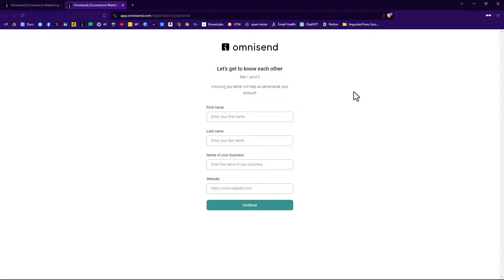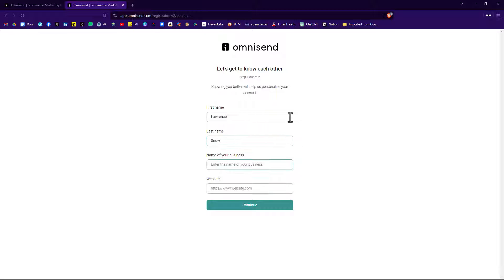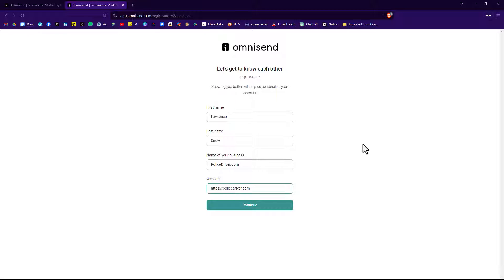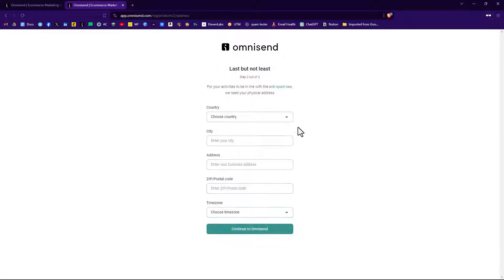Then you'll go through another process. It says get to know each other, step one of two. So we'll enter our first name, last name, and our business. The website is that, so that's what we'll put. And we'll put in the URL and click continue.